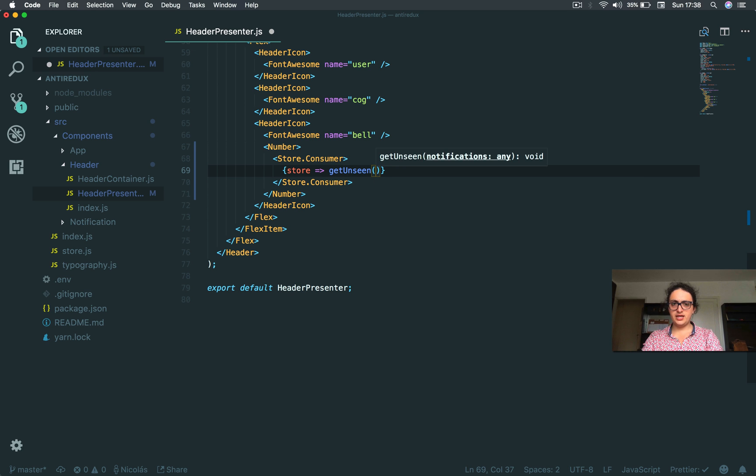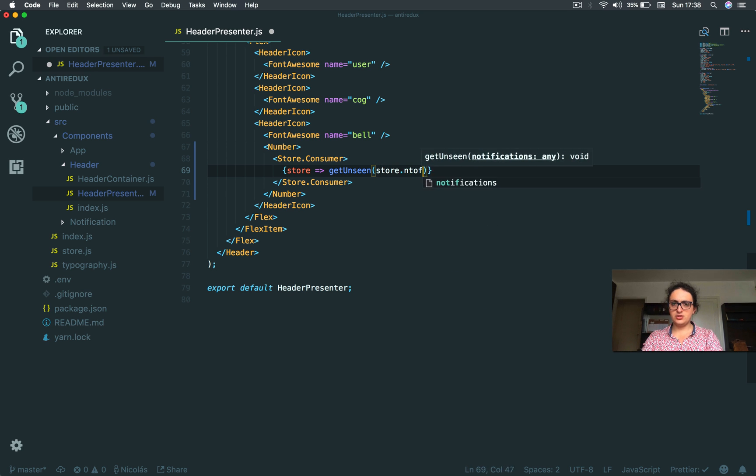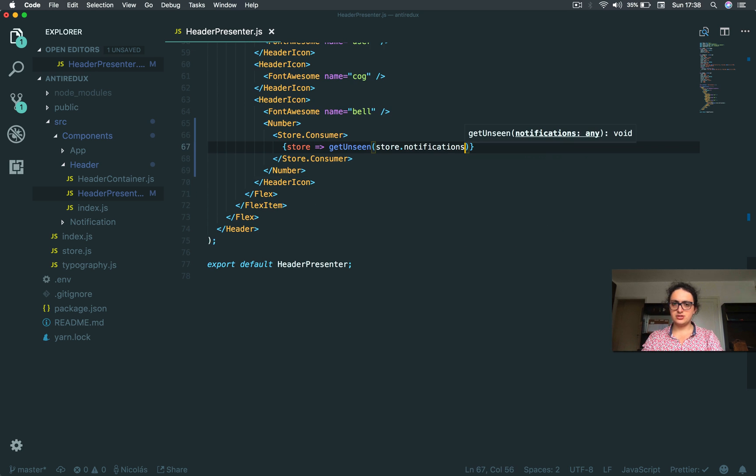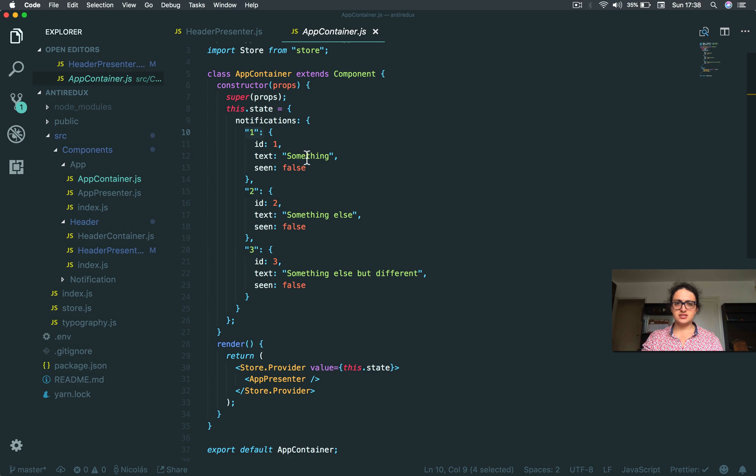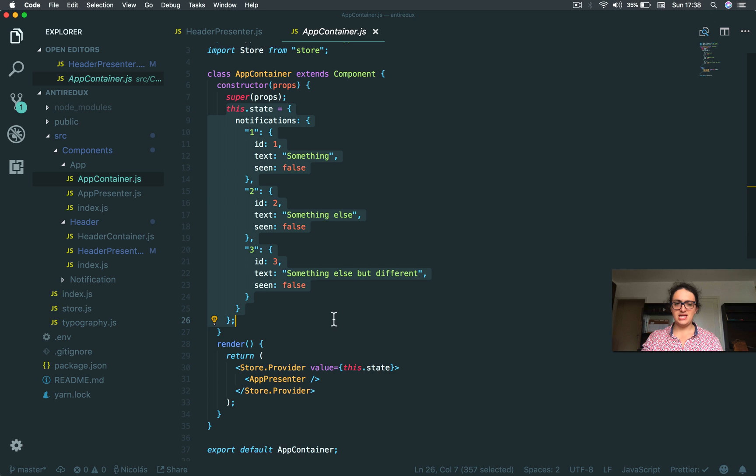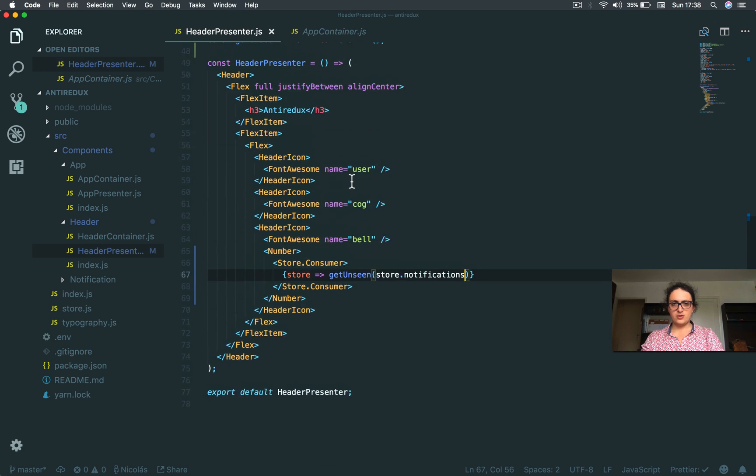And we give it the store.notifications. If you ever get lost with store.notifications, remember that this is your store now. The state is your store. This is how it should be.